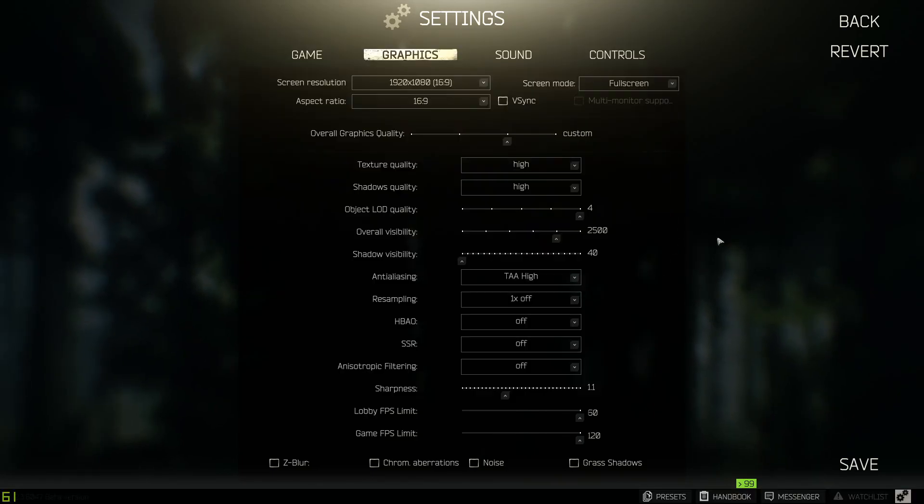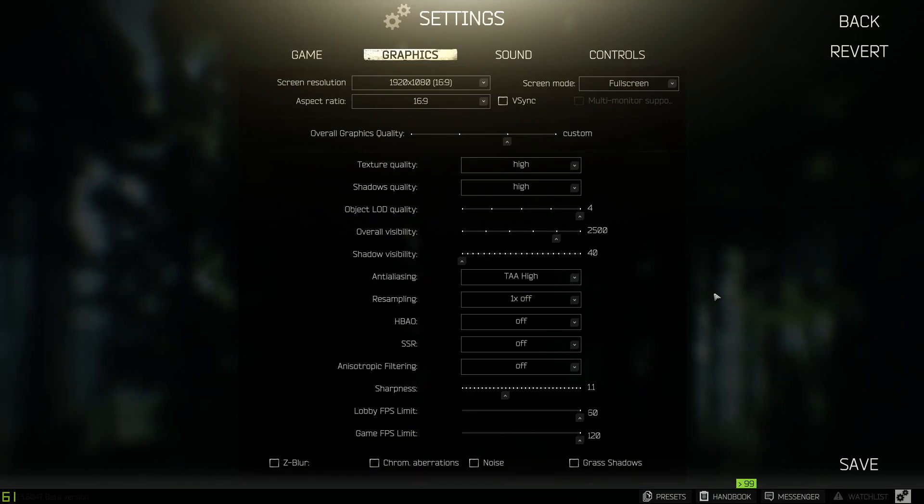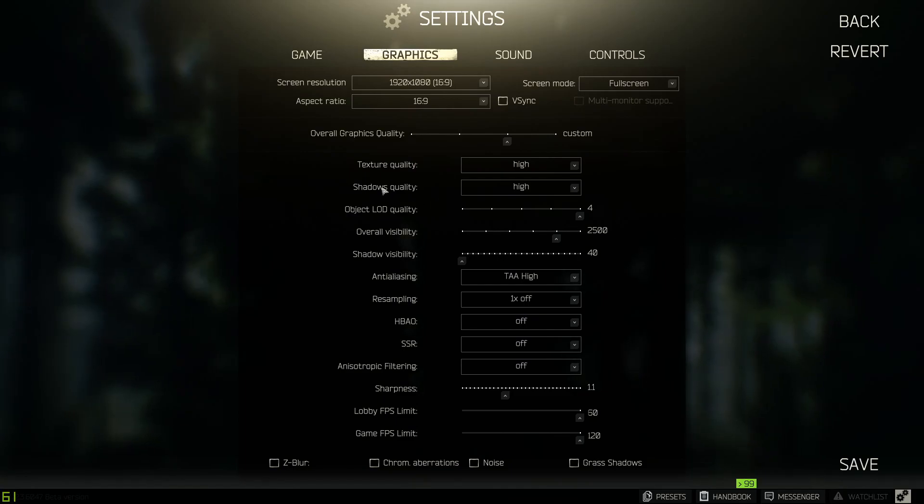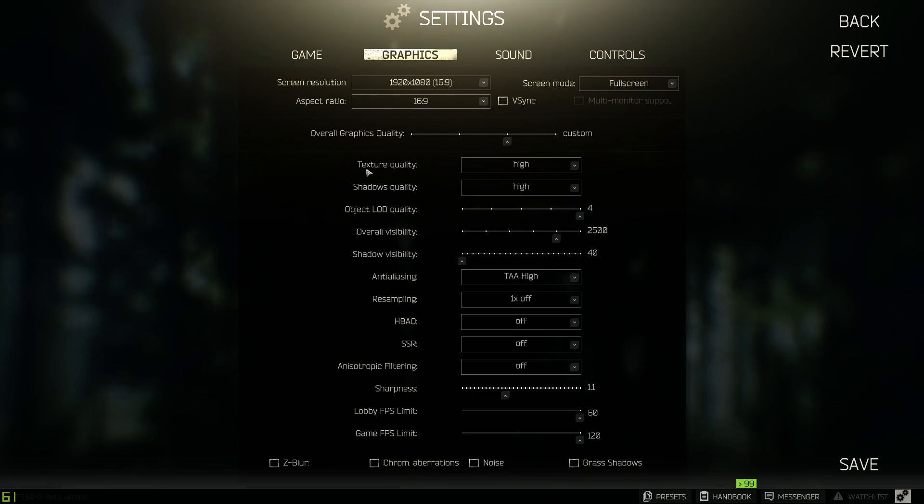The settings are going to be the same if you've seen my previous video on the recording settings. Now your texture quality, shadows quality, that's going to be based off you. Do you want max FPS? Do you want your game to look good? What can your computer actually handle? Those are the questions you need to ask yourself.